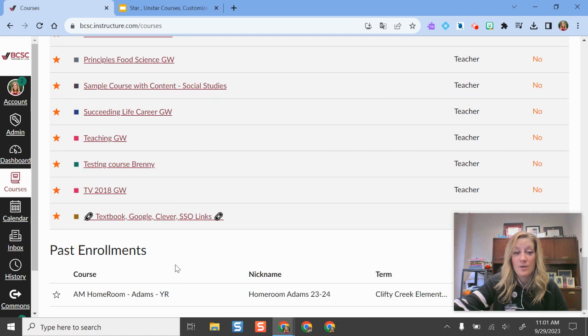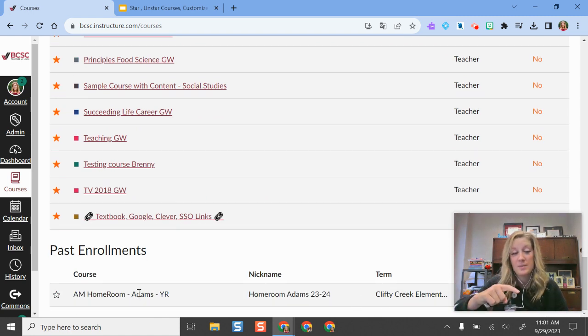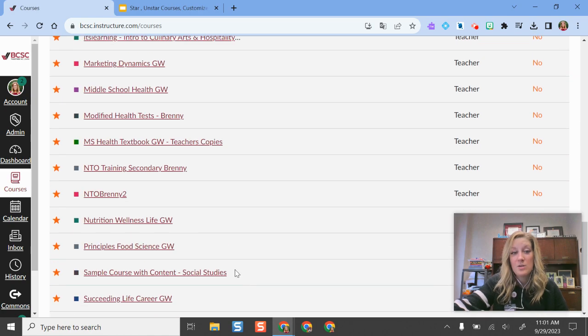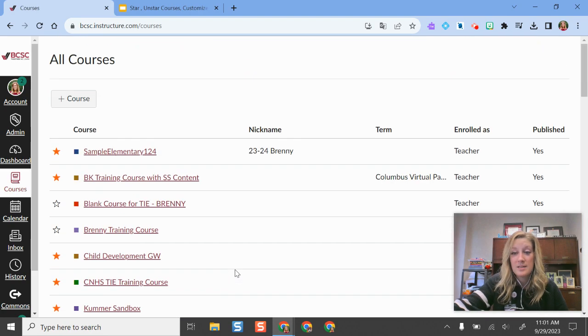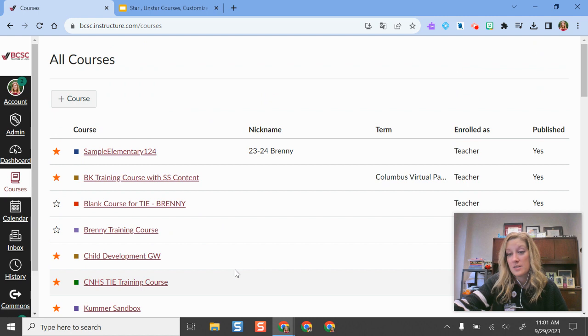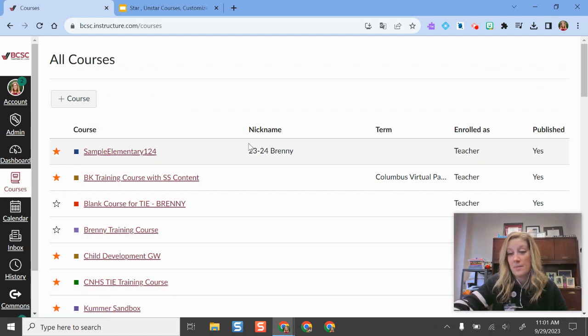If I go further down, school year courses from way back when will also be listed on past enrollments. That's a way that I can hide some of my courses from my view and declutter some of them and keep the ones that are active for this term towards the top of my list.